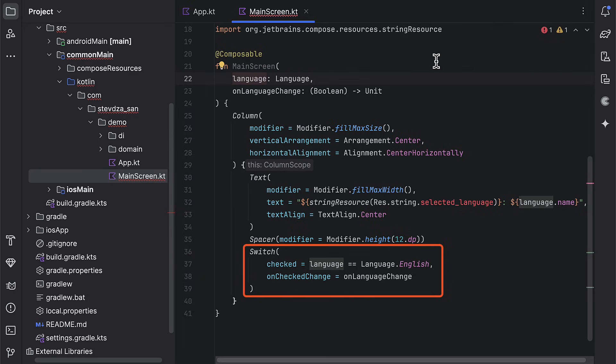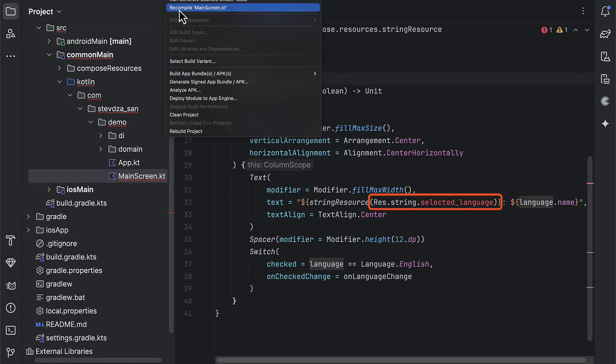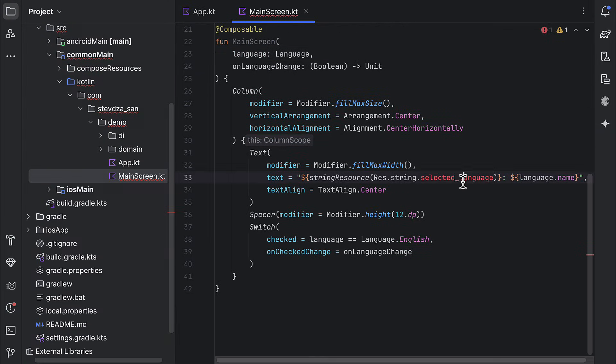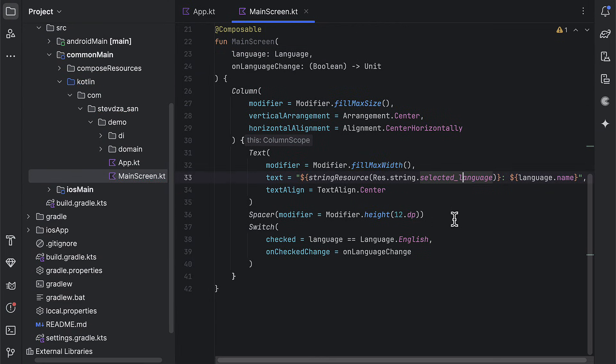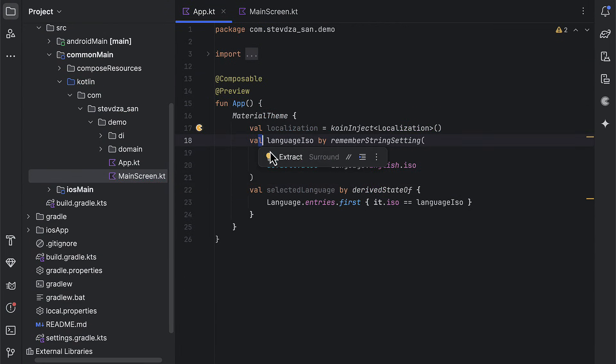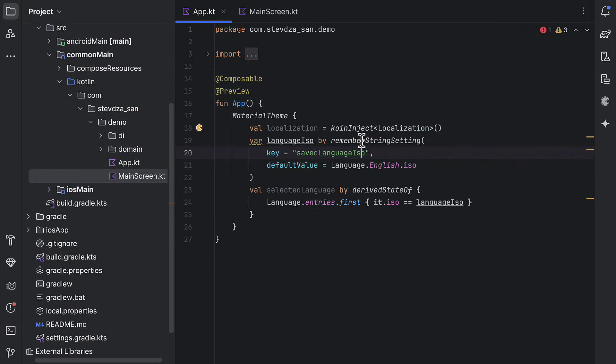When that happens, we want to update the app's locale as well as persist the new ISO language string value. Here, you can see that we are referencing that string value from the common resource, and for now, it's not available because we haven't rebuilt this project. So be sure to do that, and after that, this string should become available in your project.